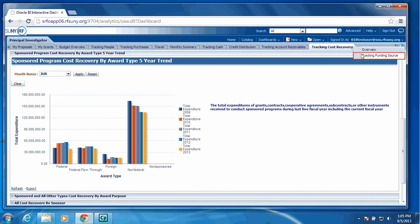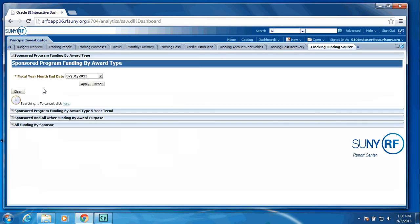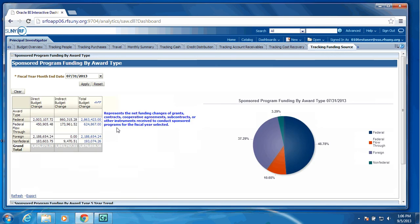And we have done the same in regards to budget changes. We have sponsored program funding by award type, which will provide a list based upon the budget changes for the fiscal year broken down by award type, meaning federal, federal flow-through, and non-federal and foreign, your increases and decreases. And then we also show the same pie chart with the percentage.